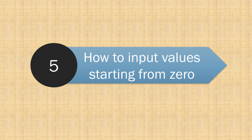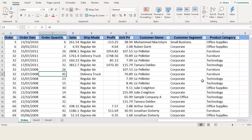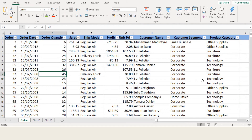Number 5: How to input values starting from zero. If a value starting with 0 is entered in a cell, Excel will delete all leading zeros. This can easily be rectified by adding a single quote at the start of the value.